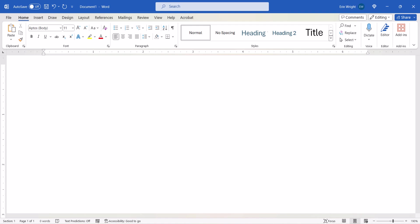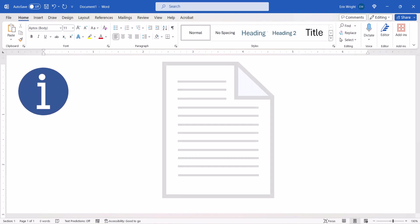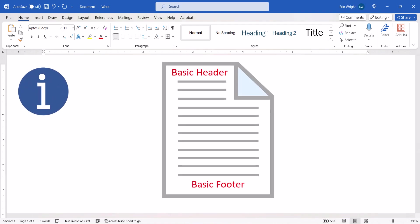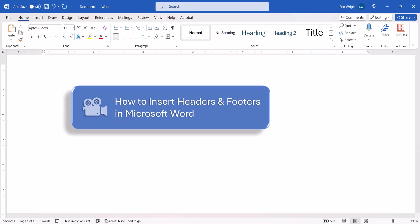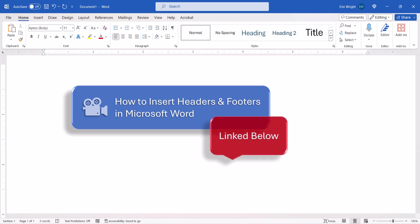Before we begin, please note that we'll quickly walk through the basics to create a header or footer. Please watch my previous tutorial about inserting headers and footers for more details and several advanced options.